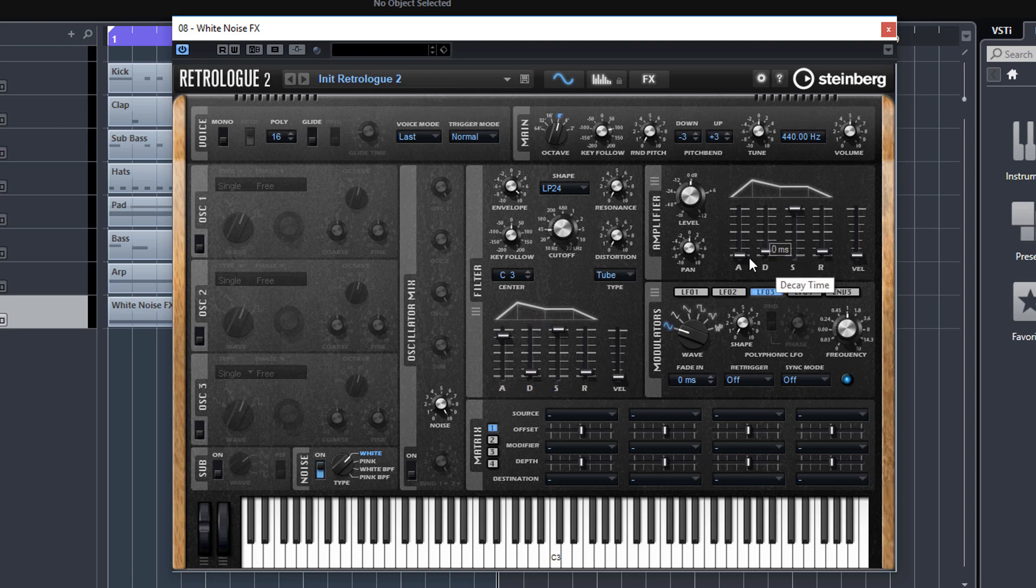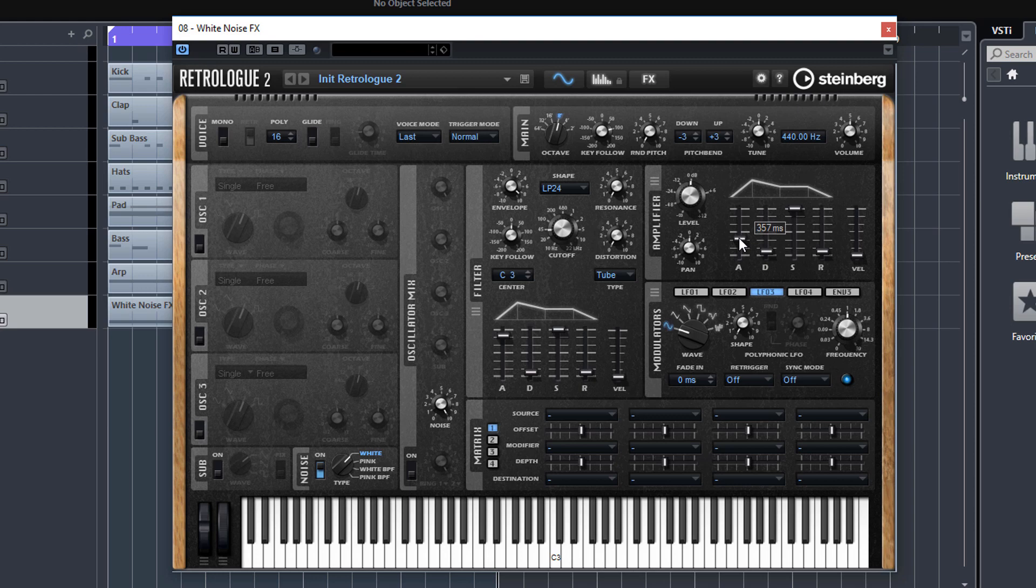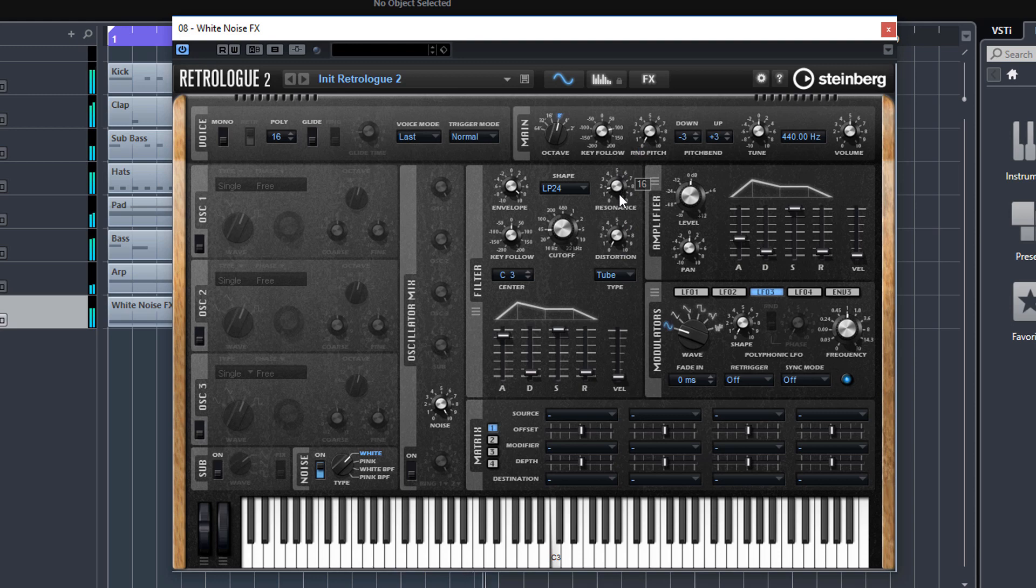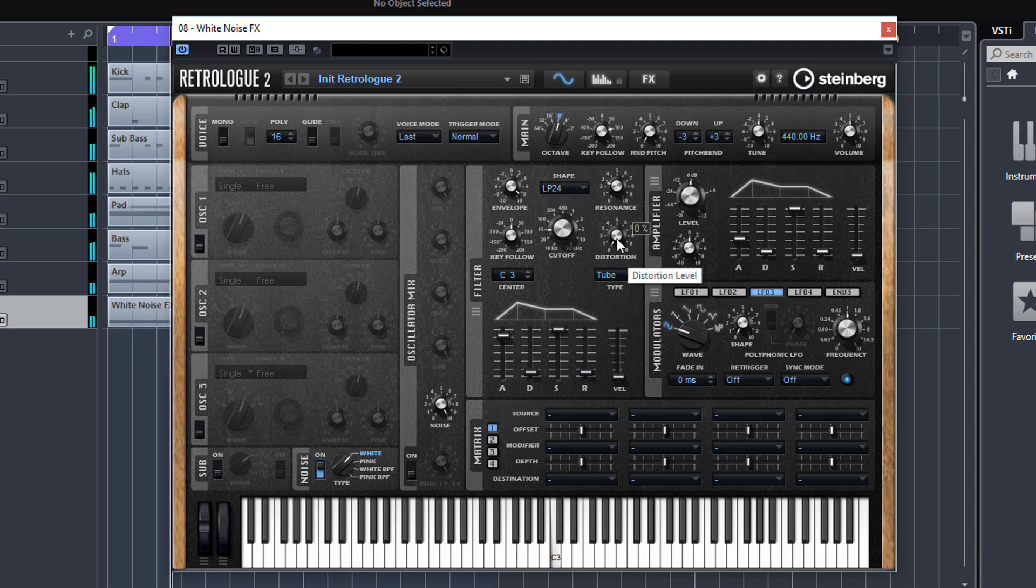We can also add in a little bit of amplifier attack on the envelope so the volume comes in a bit slower as well, a bit of resonance, a little bit of distortion.